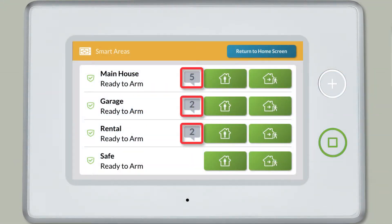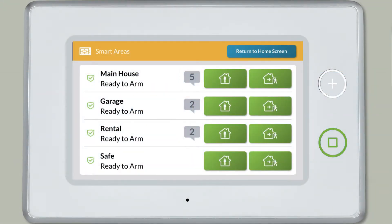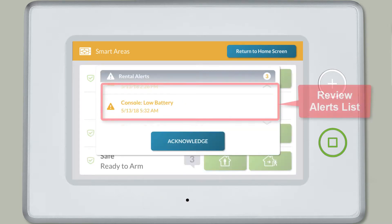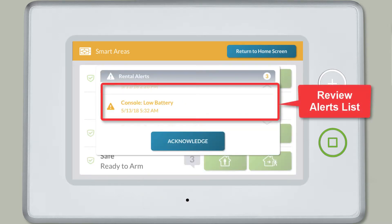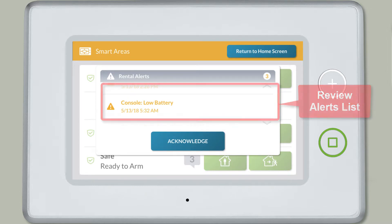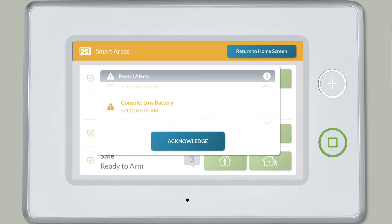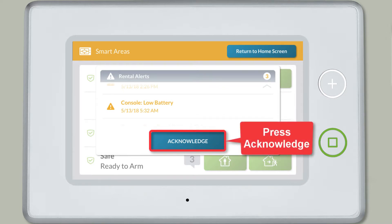You'll notice a message icon next to any smart area with alerts. Press this message icon. Then review the list of alerts. Scroll down if needed. Once you're done reviewing all the alerts, press acknowledge.